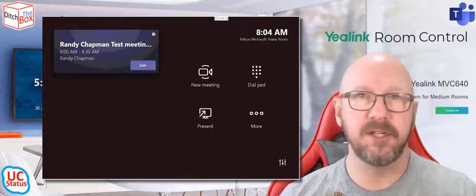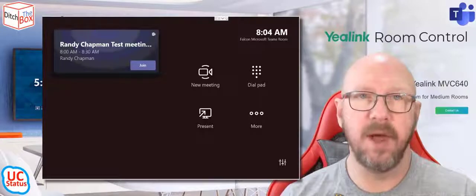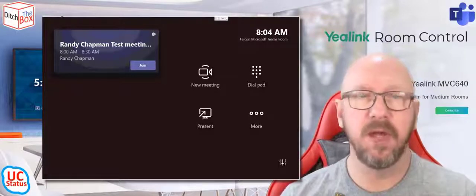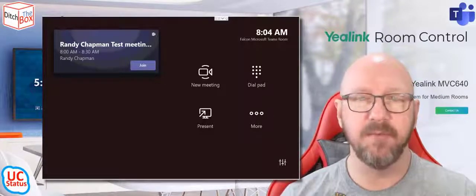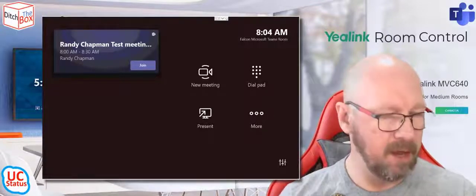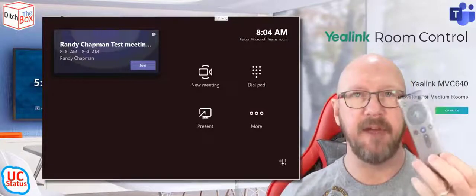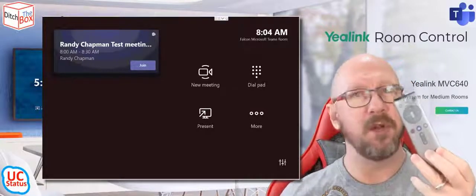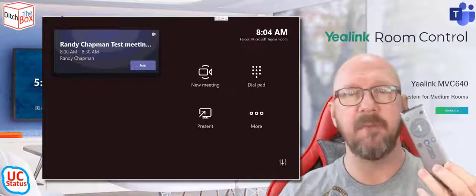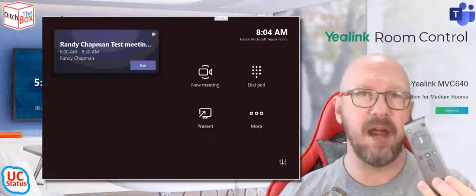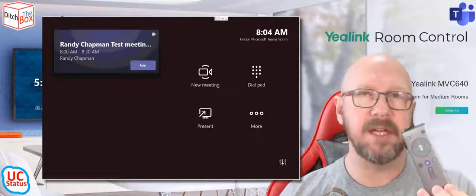There's a few ways to do the camera control. One is the remote control. So you don't get them with most systems, but you can actually buy the remote control unit, which I happen to have here. So this remote control unit works with the Collab Bar or Microsoft Teams room for Android systems, the A20.